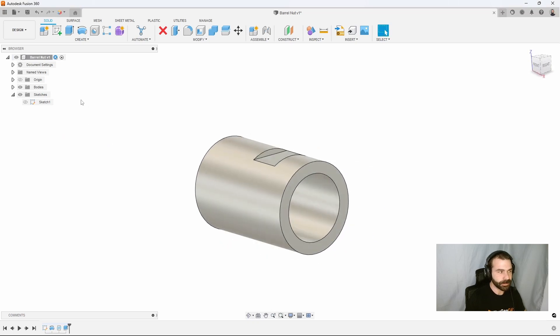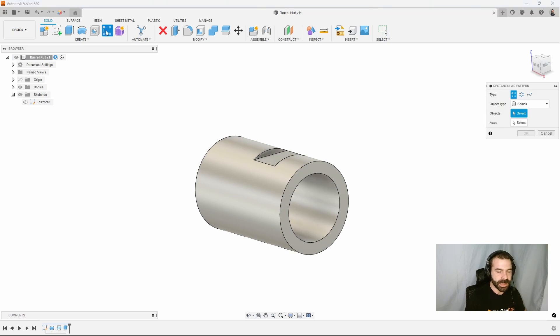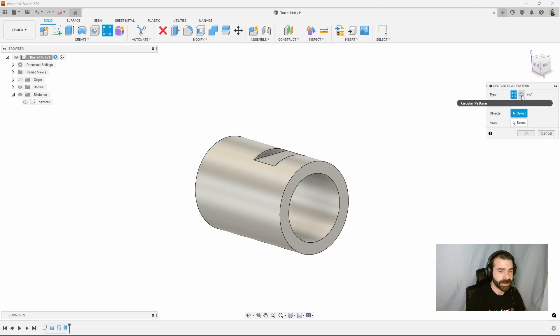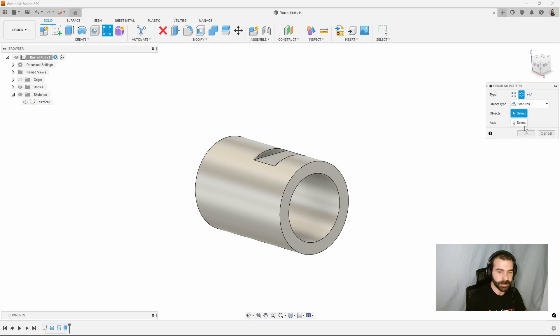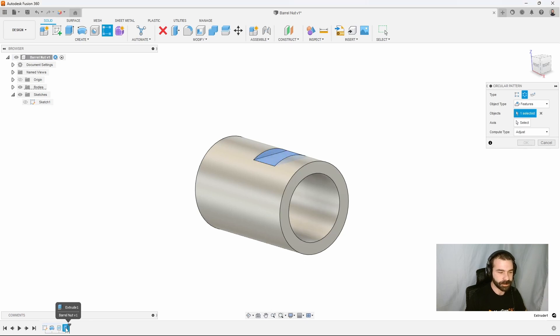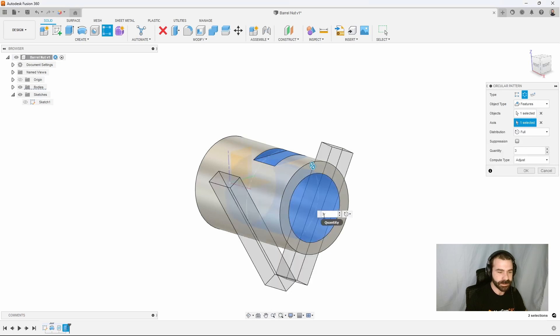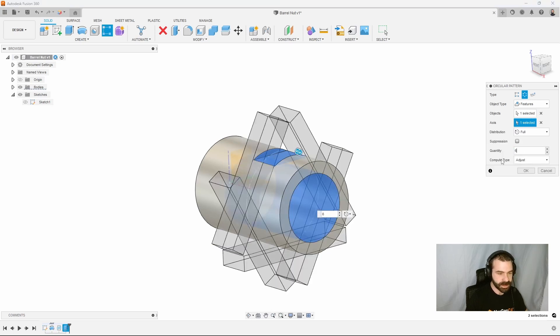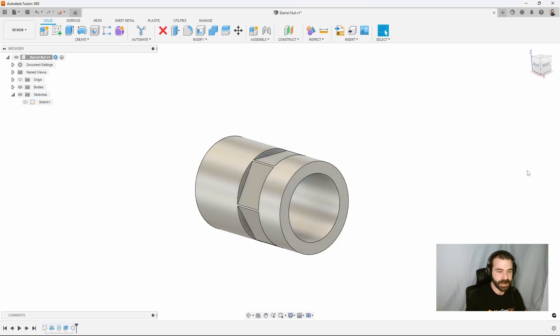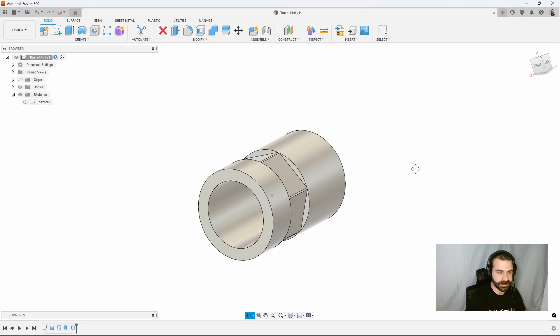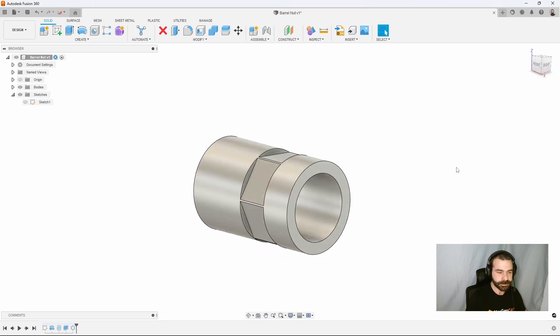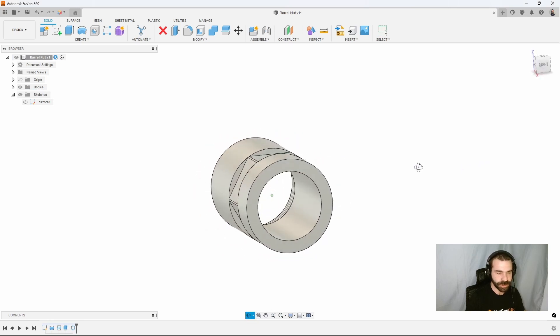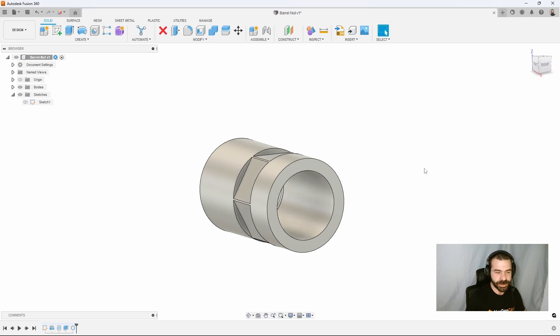From here, we can go in and we can do a pattern. Don't worry about this if you click the rectangle pattern, because I can always change the pattern inside the menu. So we're actually going to say circular. Our object type is going to be a feature. Because down in our feature tree, or as we call it a design history, I can pull that full extrude in one shot. I can grab my center axis. And then I can tell it I want to make this six times around. As you can see, as soon as I hit OK, this now made me six nice little flats all the way around my part to be able to utilize for my wrench when tightening down this barrel nut.